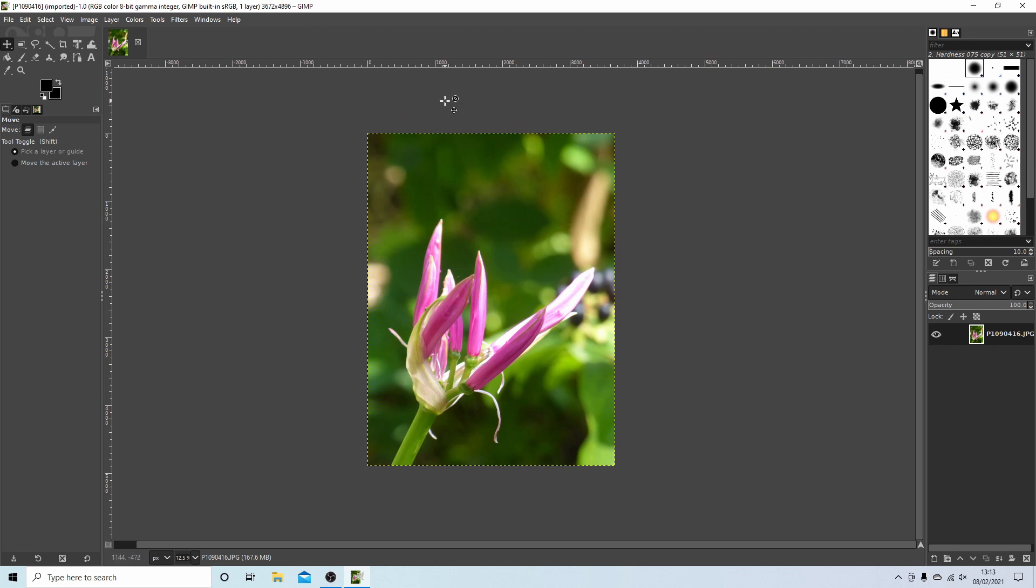Now for this to work, because what we're doing is basically creating a black and white background, there are a few other ways you can do this but I find this is the easiest way.